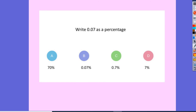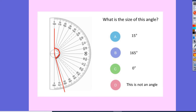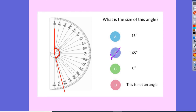Question 3: write 0.07 as a percentage. I need to multiply it by 100, just like before — 0.07 times 100 gives me 7%, so the correct answer is D. For the protractor question, the size of that angle is 165 degrees. And finally, which angle is 300 degrees — the answer is D. A is way less than 90, B is just over 90, C is 270, and D is the biggest, so that will be 300.